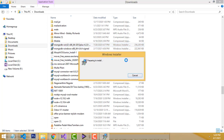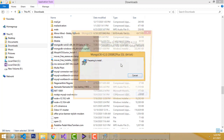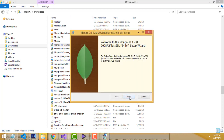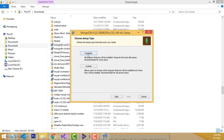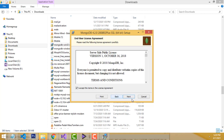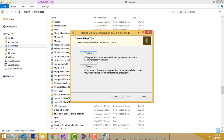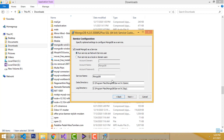Here you will be able to see the installation screen. Click Next, accept the terms and condition agreement. Here you have to click on the 'Complete' option. This is the directory where you are installing MongoDB.